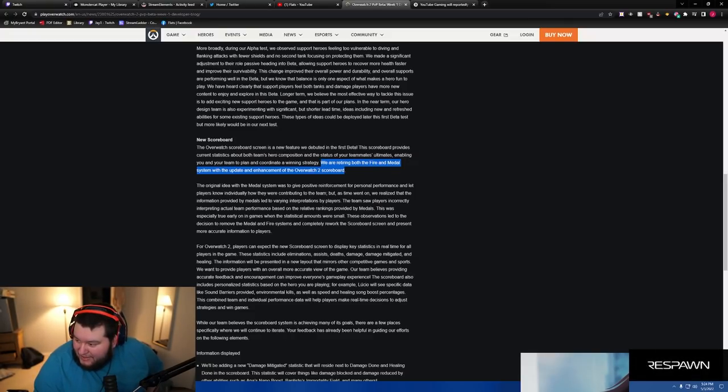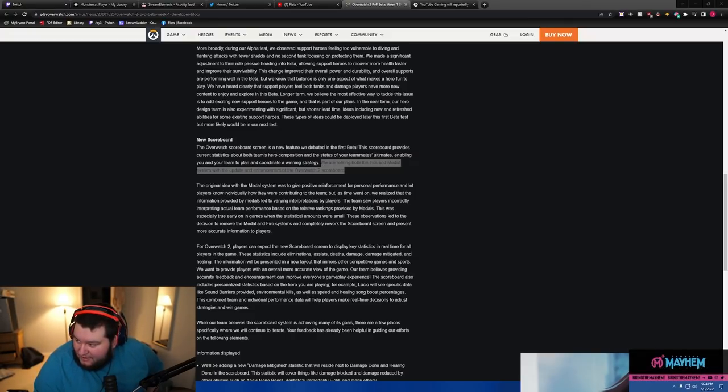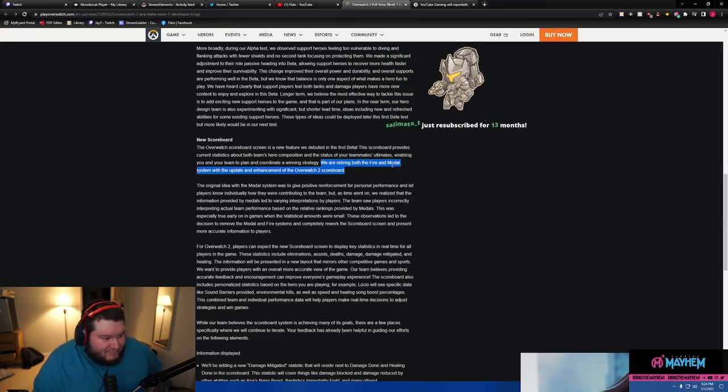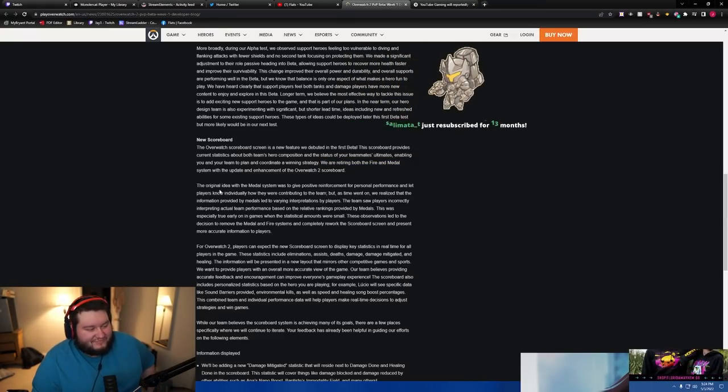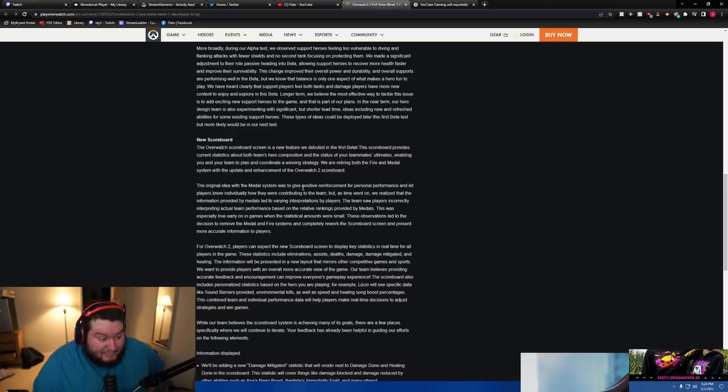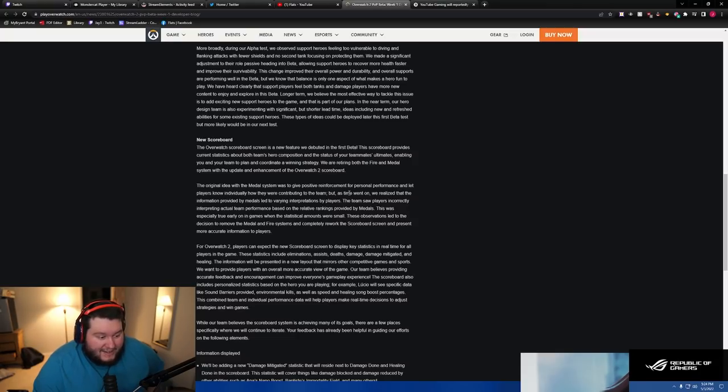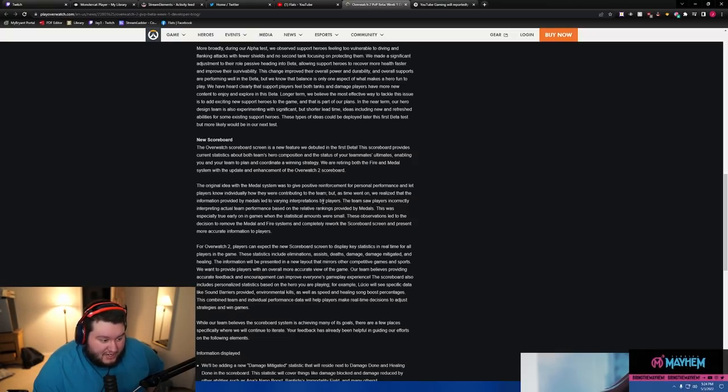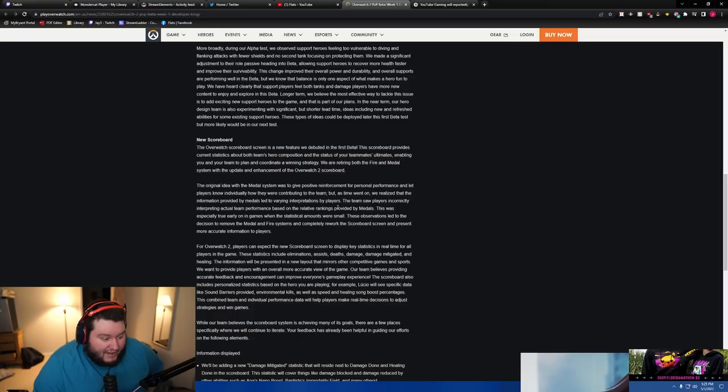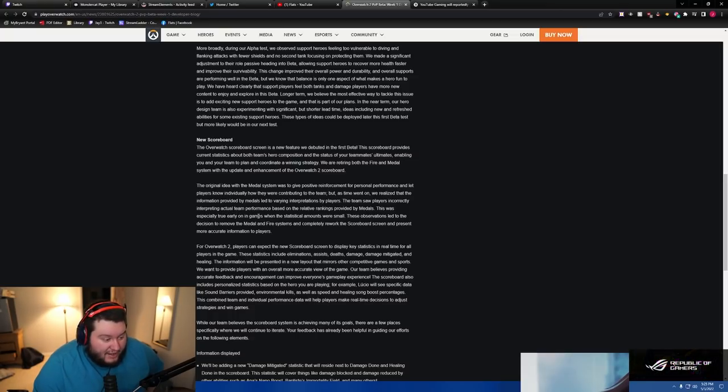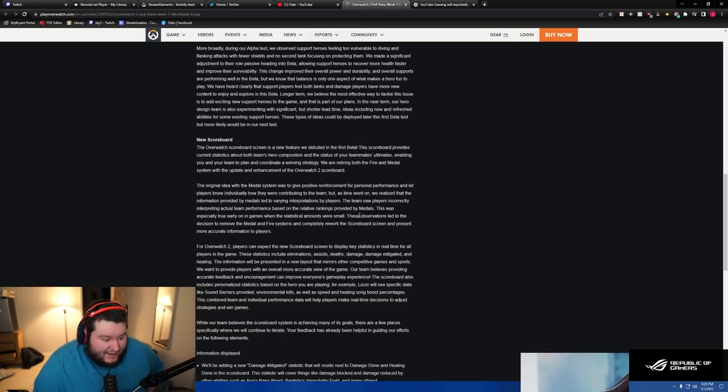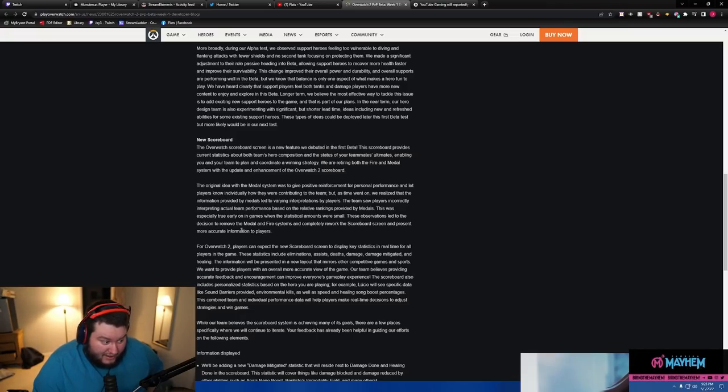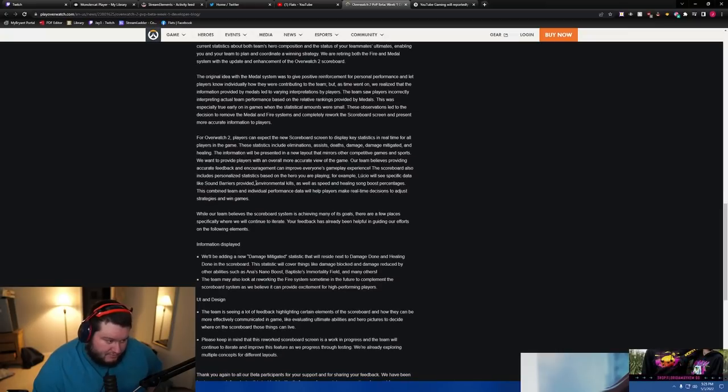There it goes, the on-fire and medal system. The original idea with the medal system was to give positive reinforcement for personal performance and let players know individually how they were contributing to the team. But as time went on, we realized that the information provided by medals led to varying interpretation by players. The team saw players incorrectly interpreting actual team performance based on the relative rankings provided by medals. This was especially true early on in games when statistical amounts were small. These observations led to the decision to remove the medal and fire systems and completely rework the scoreboard screen.